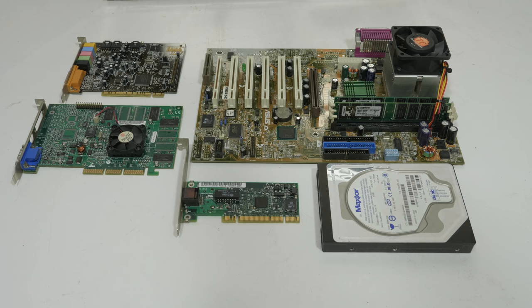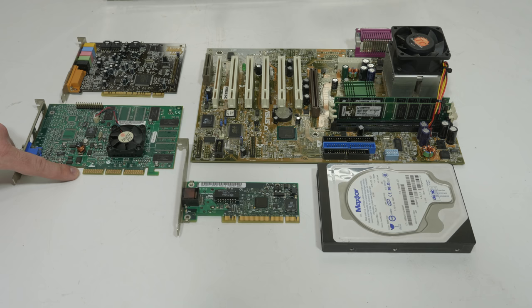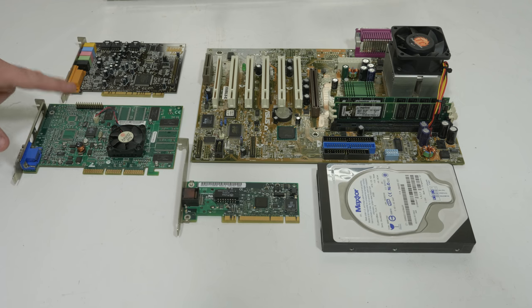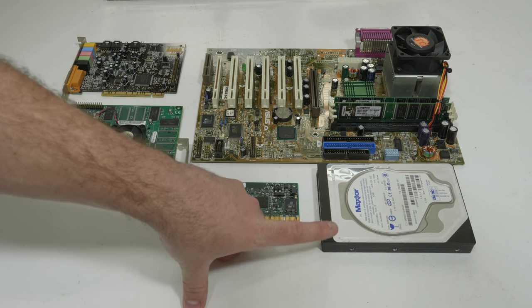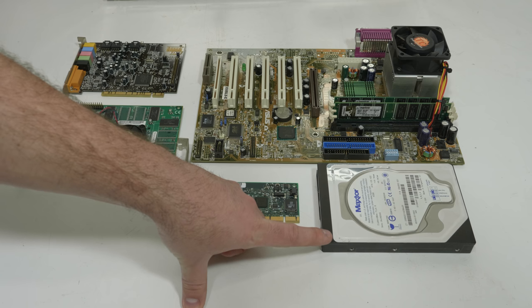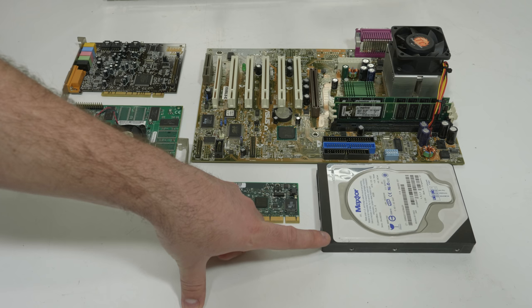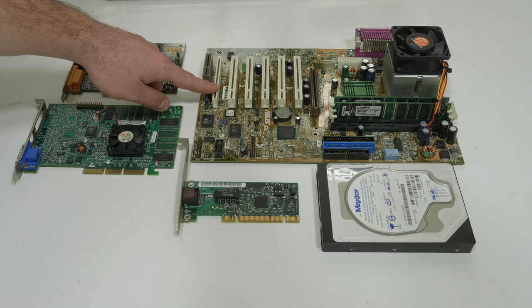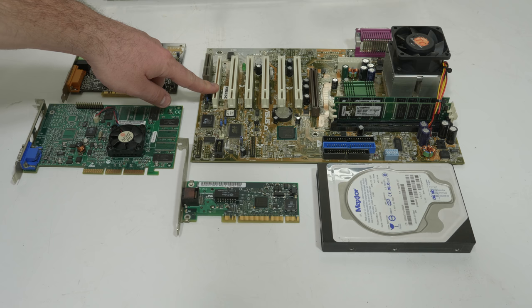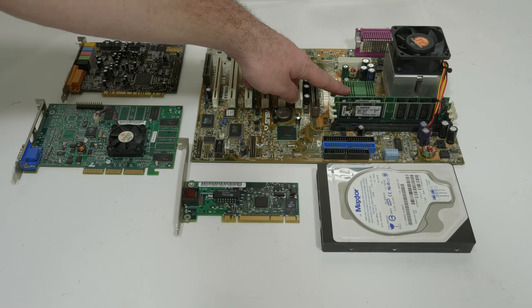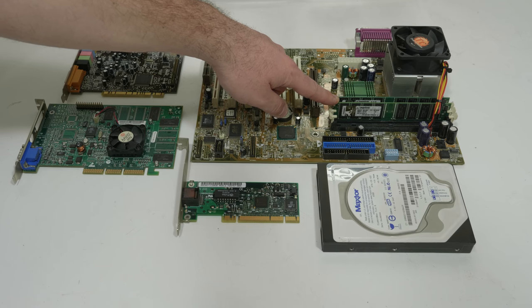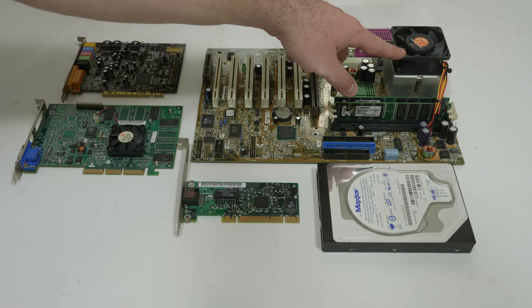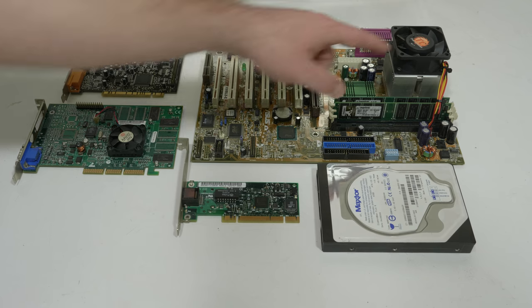We have a Sound Blaster Live the CT4830, we have a 3dfx Voodoo 4 4500 and it's an AGP 4x timeslot with 32 megabytes of memory. We have a 100 megabit Intel network card. We have a 40 gigabyte single platter Maxtor IDE hard drive running at 7200 rpm and this is really one of the fastest IDE hard drives. The motherboard is the Asus Cusl2-C with an Intel 815 chipset and two sticks of Kingston memory for a total of 512 megabyte SD-RAM and here we have a very nice Thermalright cooler with Pentium 3 1 gigahertz.